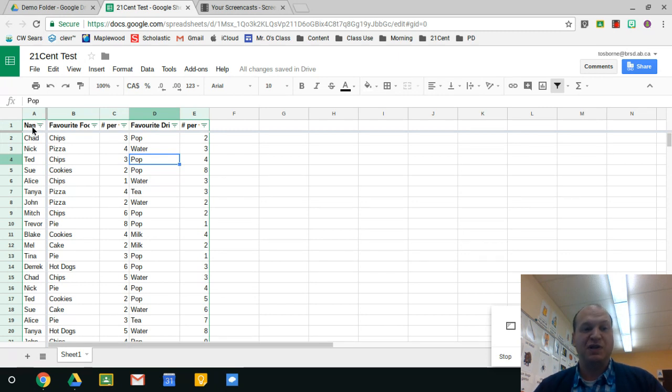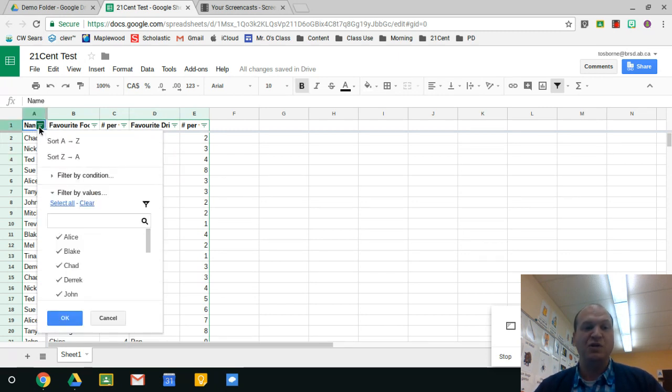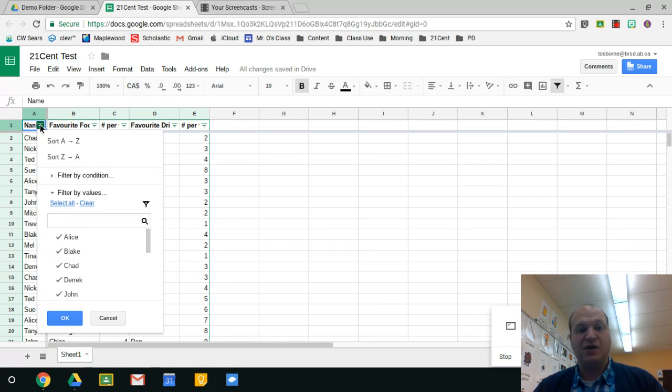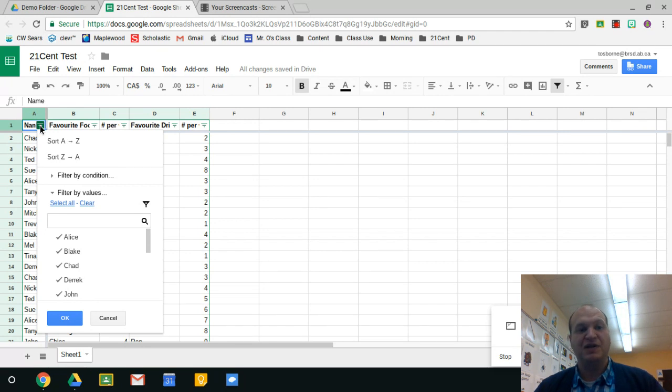For example, in the name right here, let's say I only wanted to see Chad's data. I'm going to click on the dashy lines and it gives me the drop down menu like this, and I can do all kinds of things here.